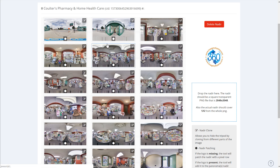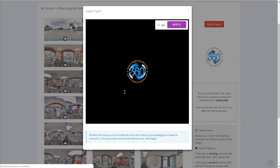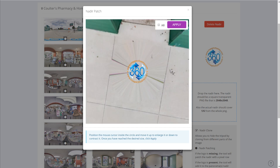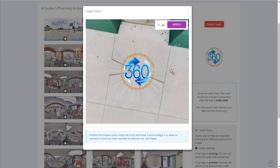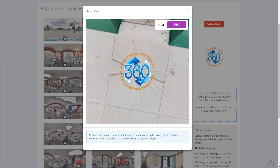Now if we want to apply to all of them, just click here and make it bigger — something like this — and then click here and hit apply. I'm not going to do that right now.